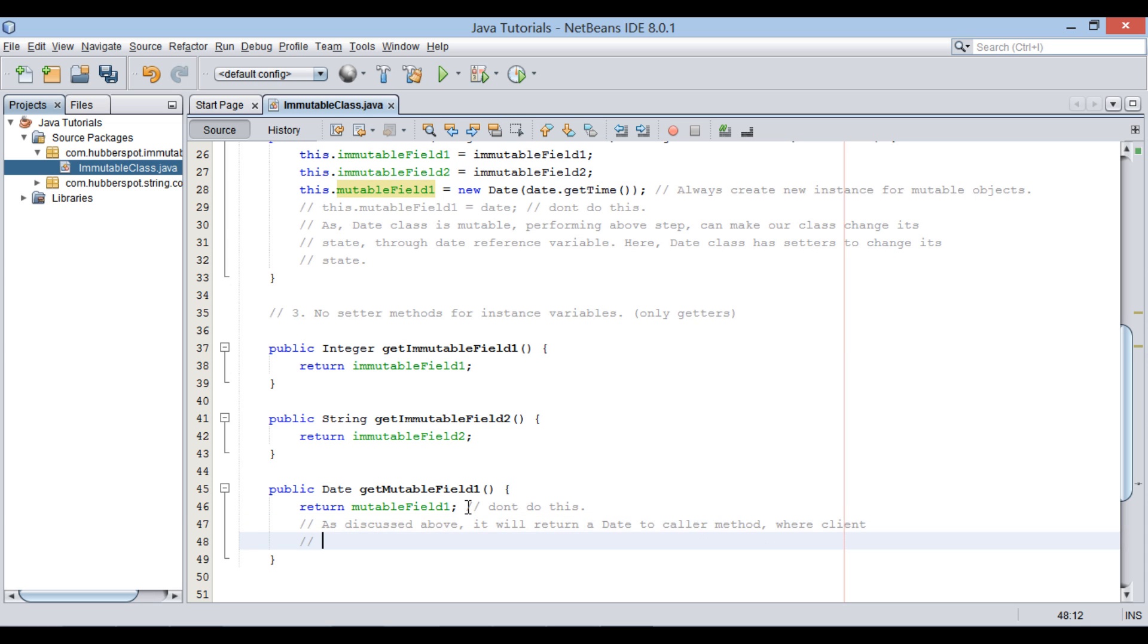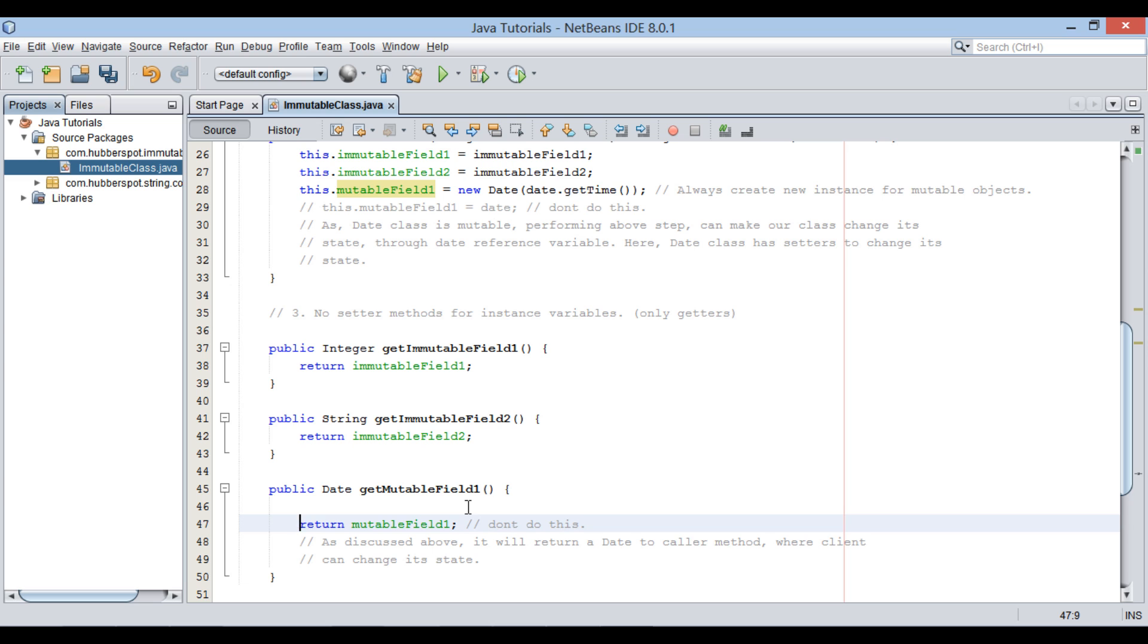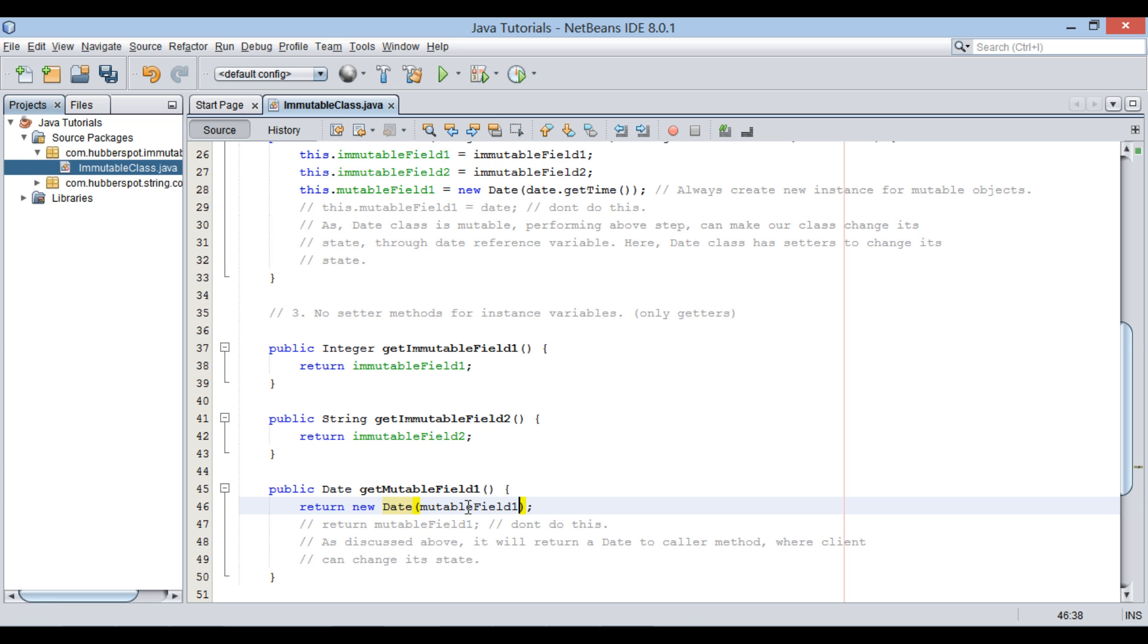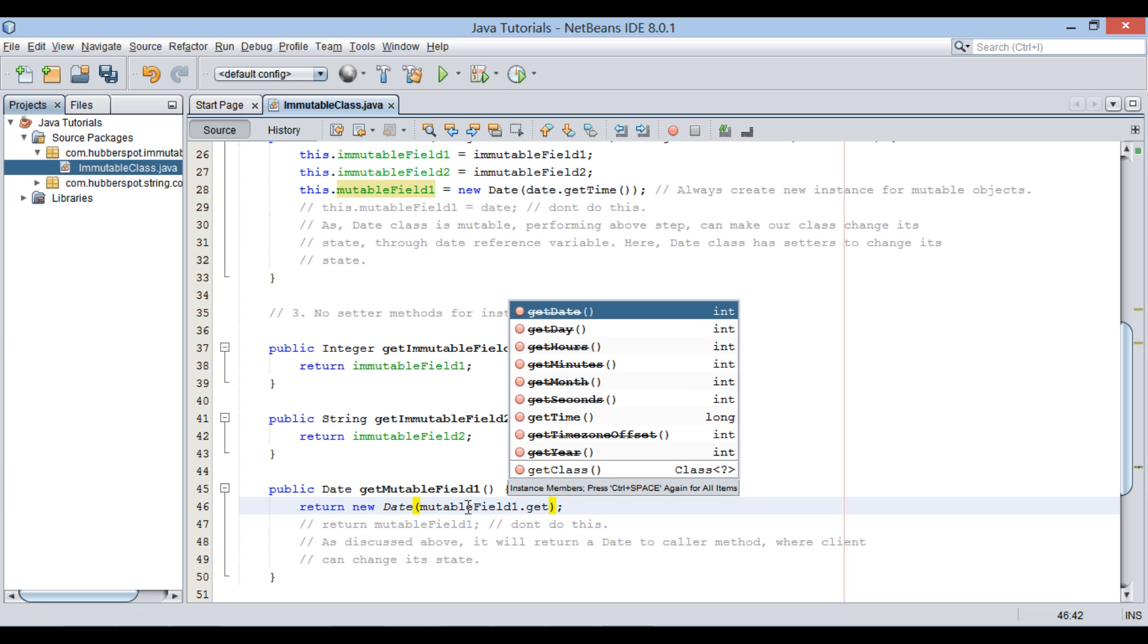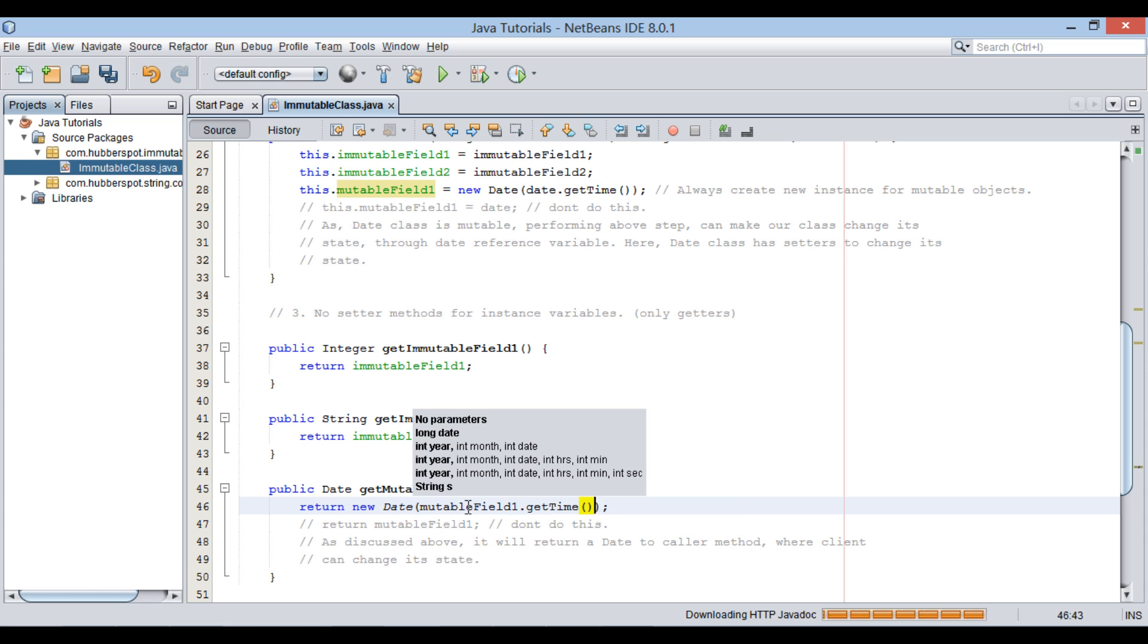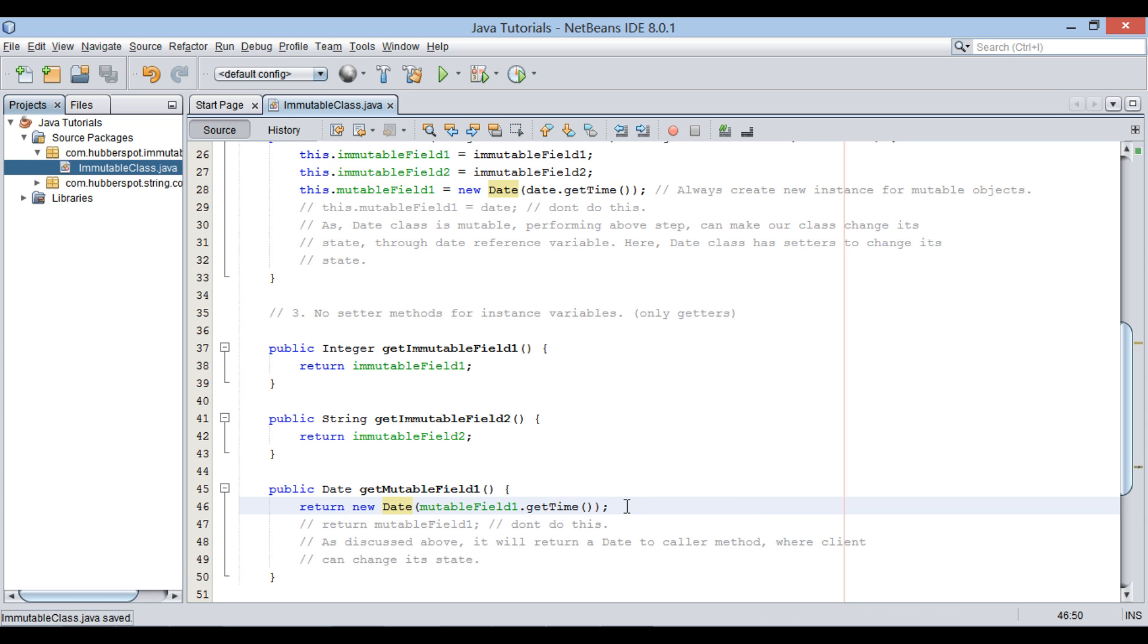In order to prevent this, we should always return newly created date object by copying content from instance variable using getTime method. Thus, one important step to remember is, always return new instance for mutable objects.